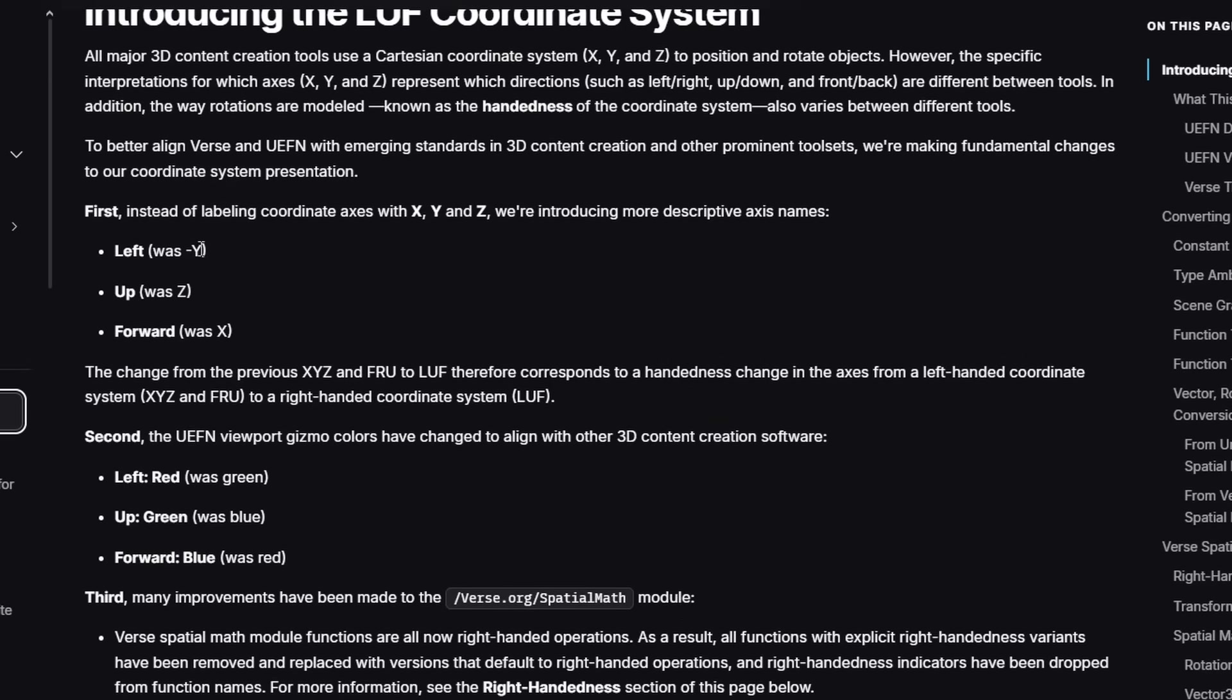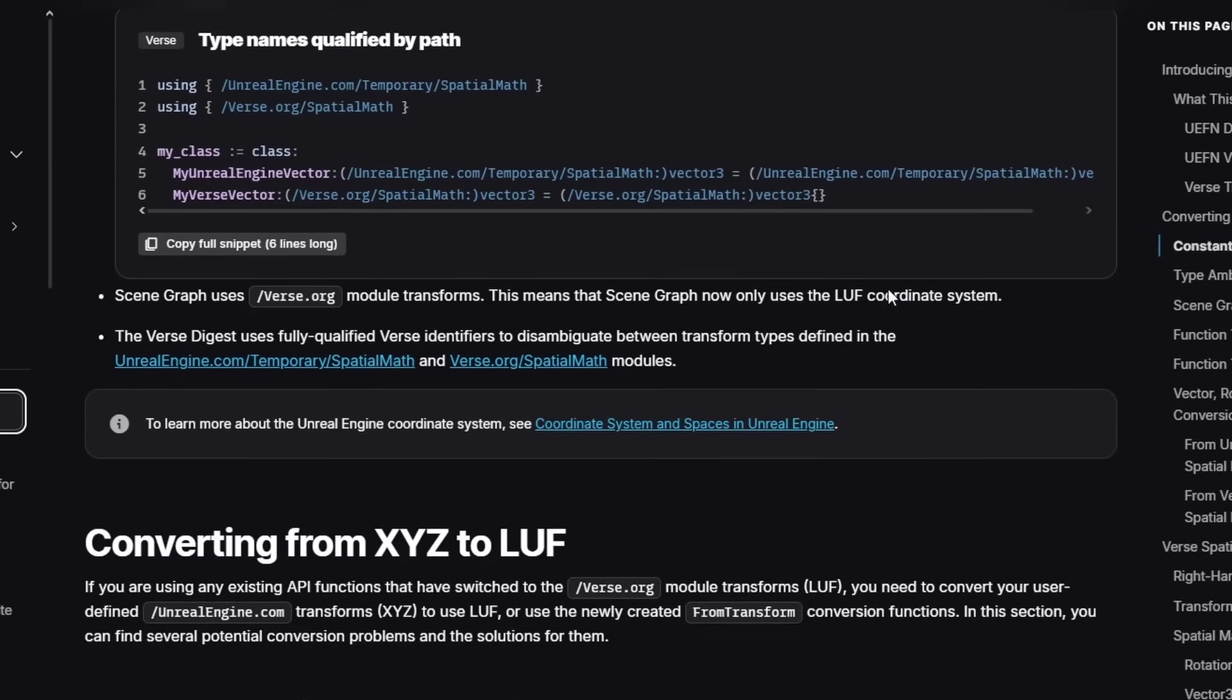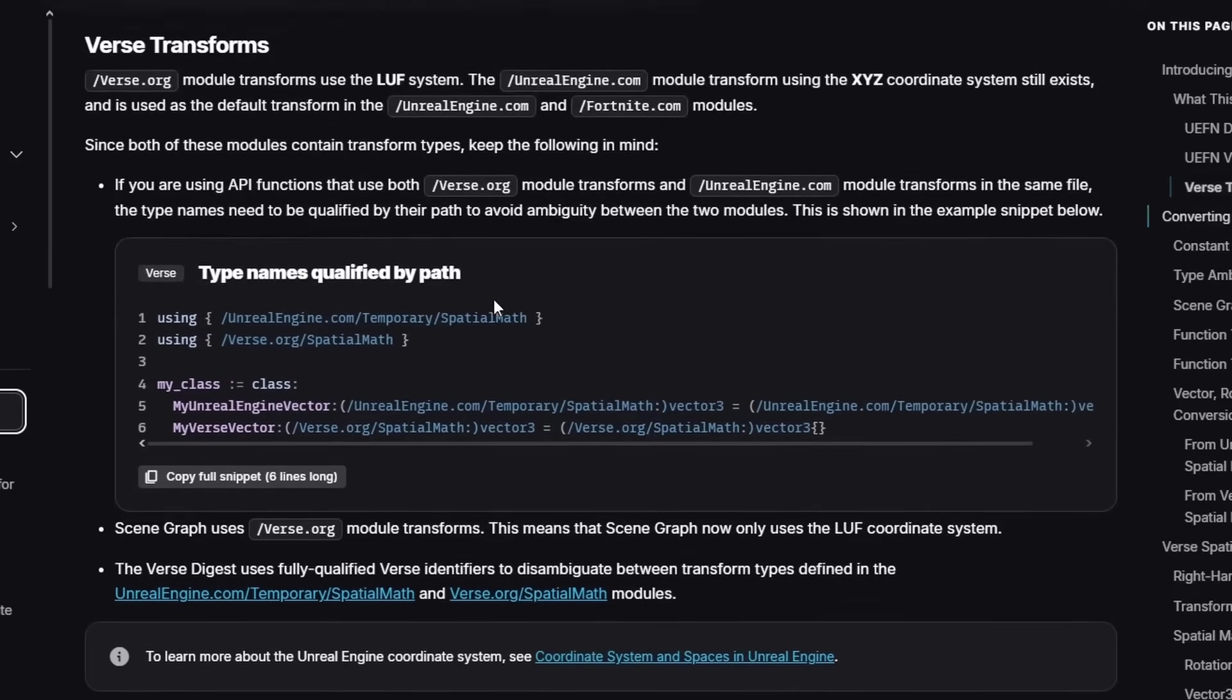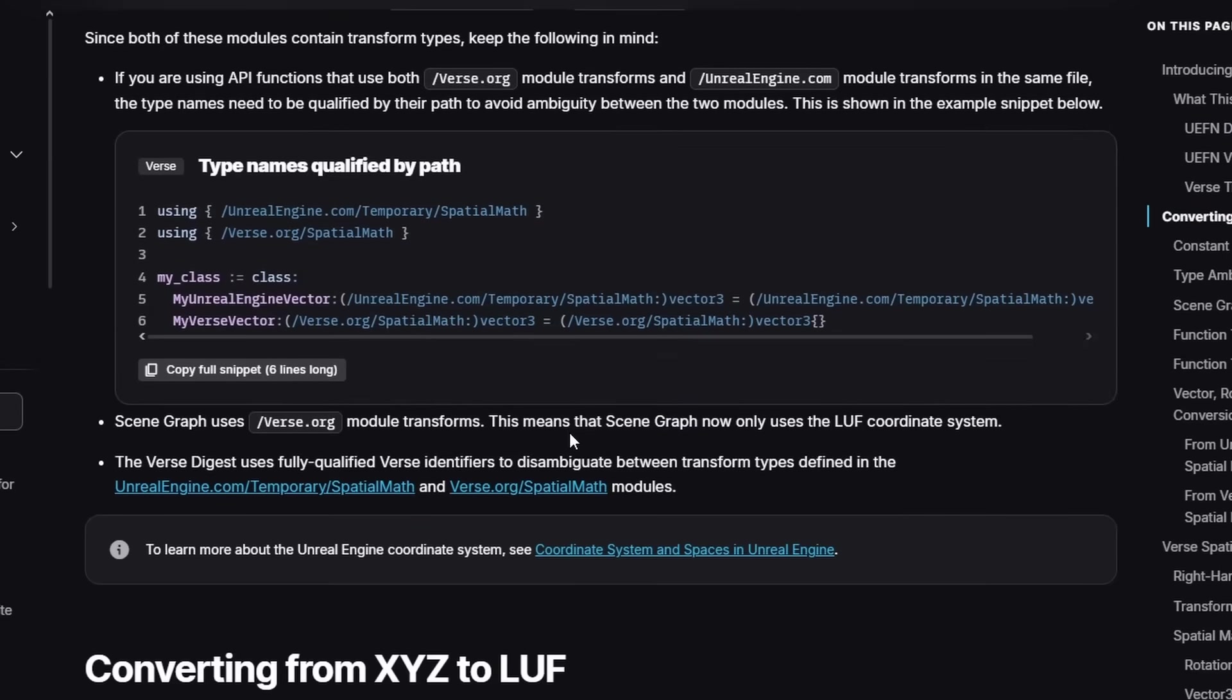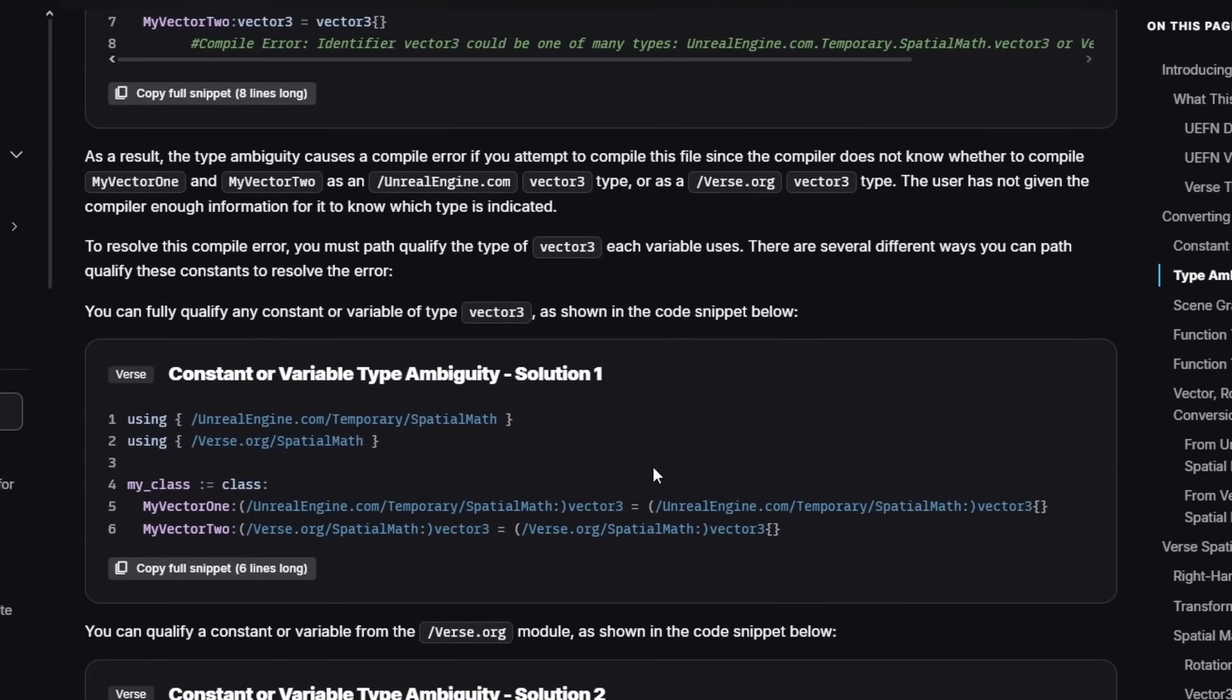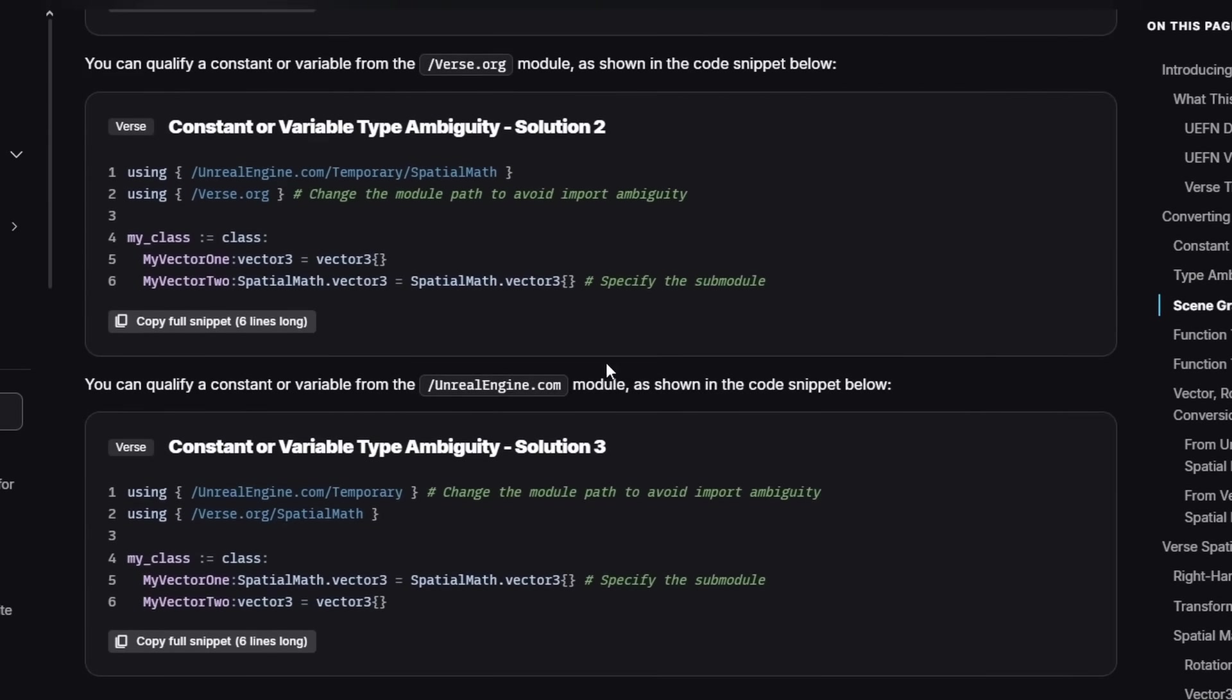As you can see here, left was at Y, almost Z, forward was X. You can go through all these docs to figure out all the different things that you have to change. I think UnrealEngine.com/Spatial/Math changes to Verse.org/Spatial/Math now. It's a new module. Just stuff like that you have to update. I recommend looking through this and just seeing what you have to do.